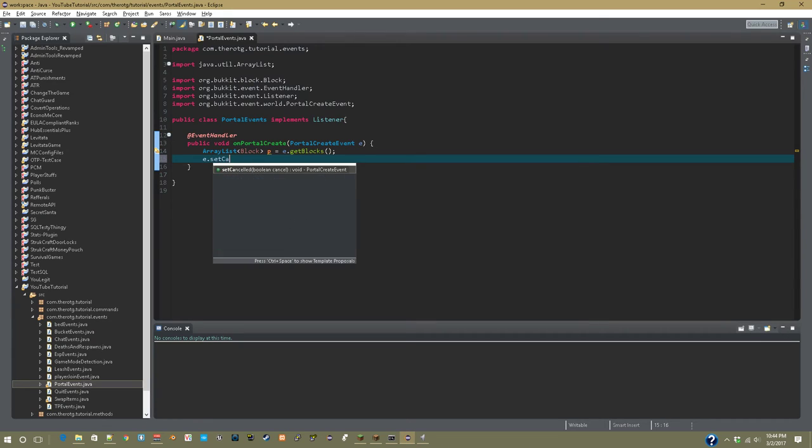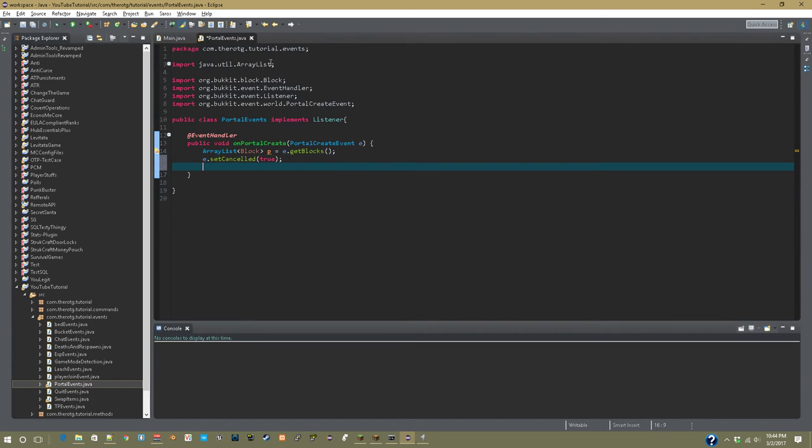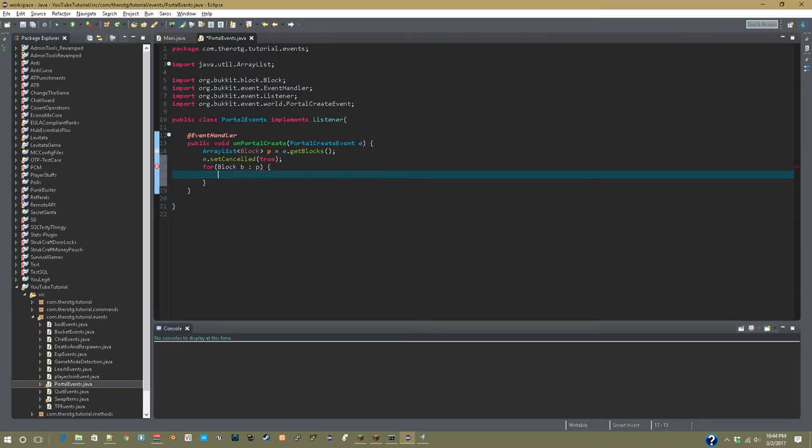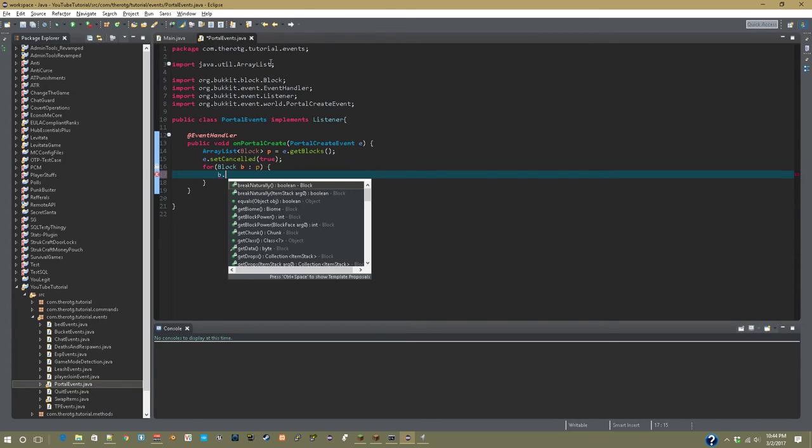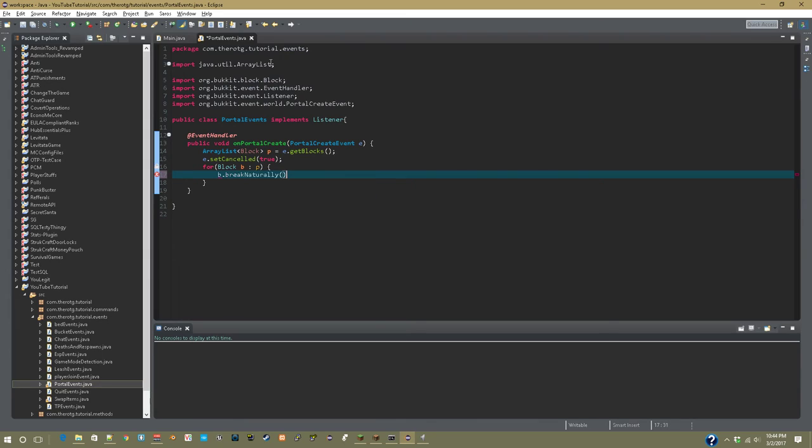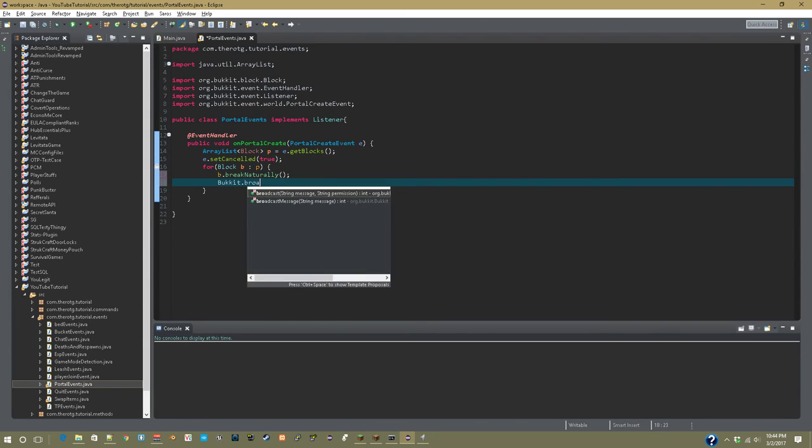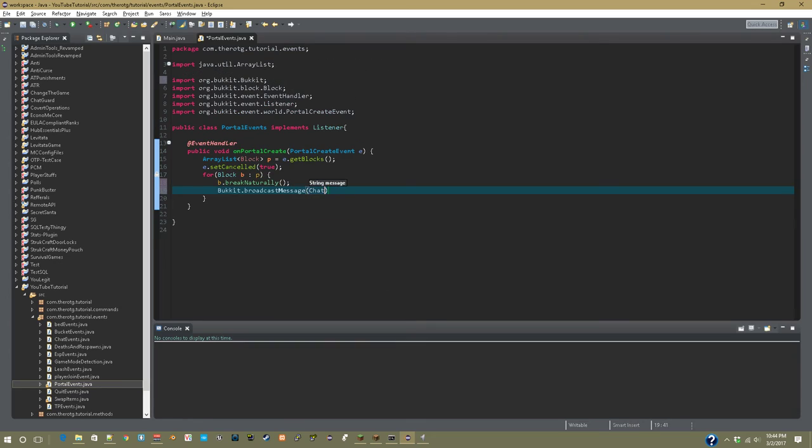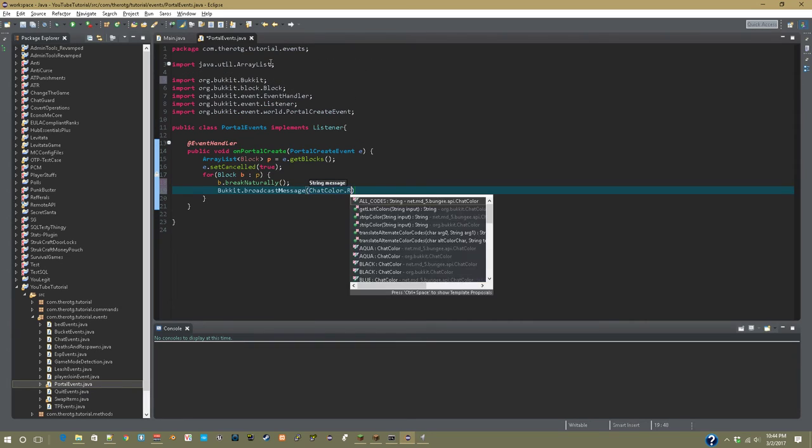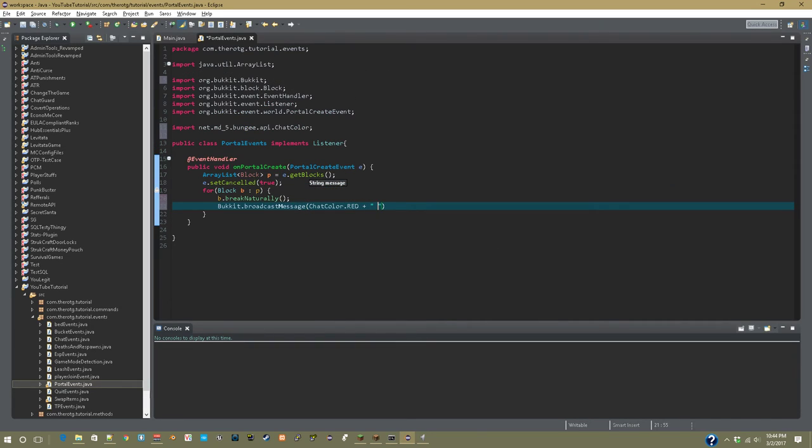So now we can say e.setCancelled true. And a for block b, and then colon p, so that's getting all the blocks in the array list. We are going to say b.break naturally, and then bucket.broadcast message chat color.red plus no portals for you.